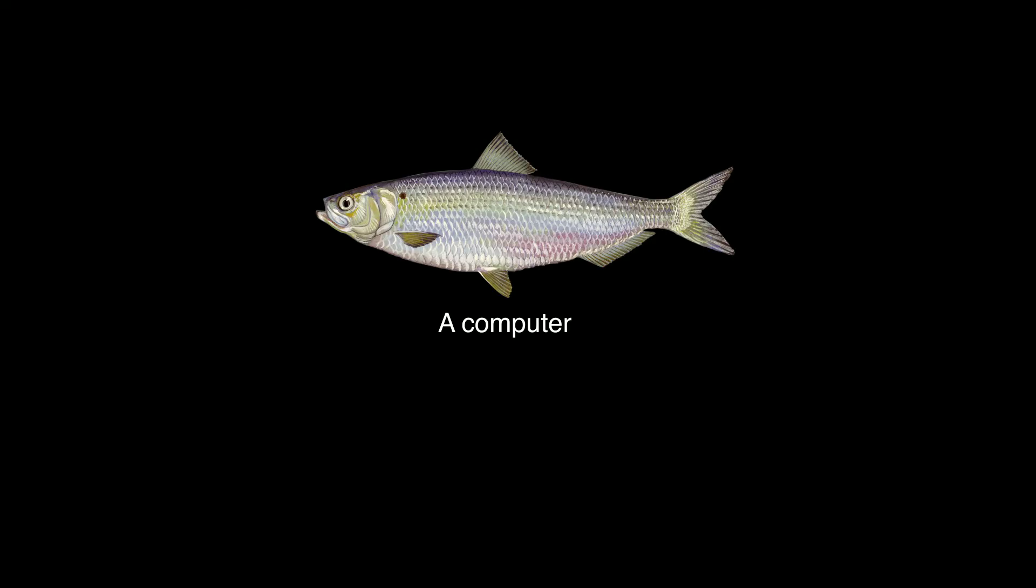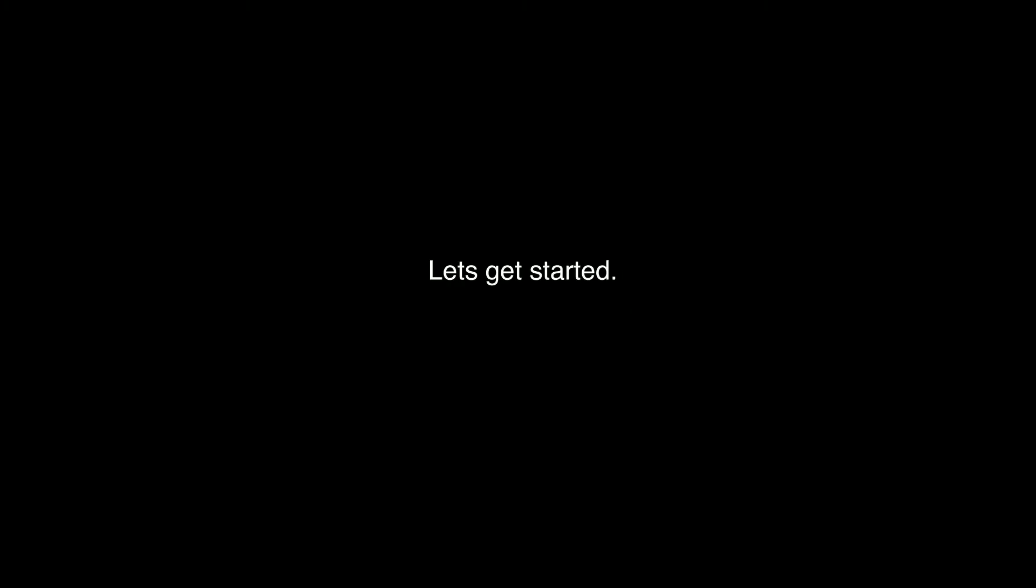Let's get started. To do this tutorial you will need a computer, a copy of Adobe After Effects, electricity, hands and arms. Let's get started.